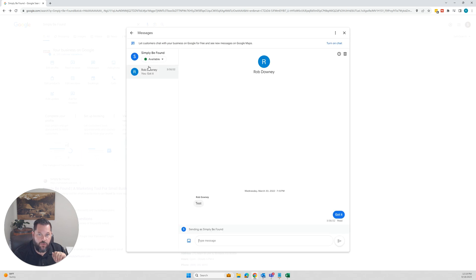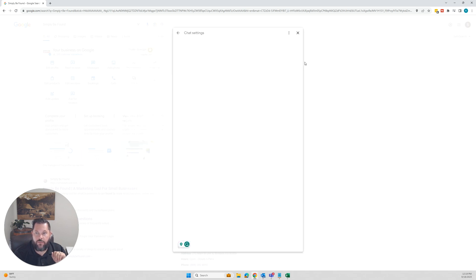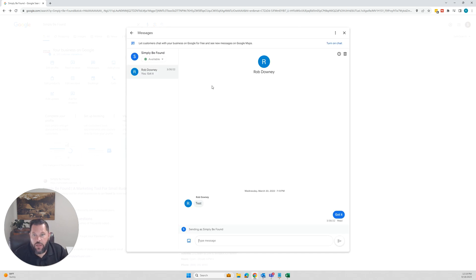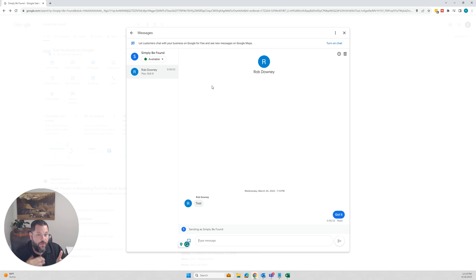If you want to respond or anything to it, you can inside of here. Let's make sure that stayed off. All right. It kind of looked like it was still on. So if you ever wanted to respond to anything, you can do it directly from here. You can talk to your customers. There's a mobile version for this.